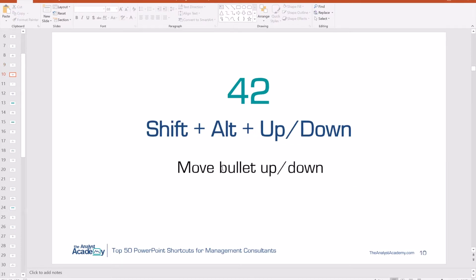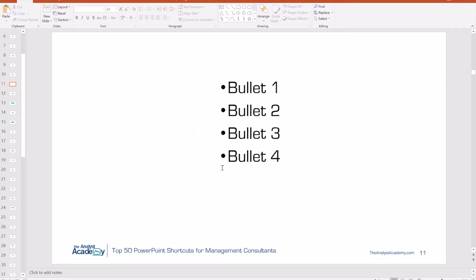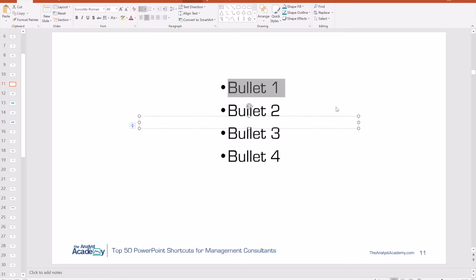Number 42: Shift Alt Up or Down. This allows you to move a bullet up or down in an ordering. It's not a well-known shortcut, but it's extremely useful. Say you have a list of bullets — Bullet 1, 2, 3, and 4. Select the bullet, put your cursor in it, and hit Alt Shift Up or Down to move it up or down the list.